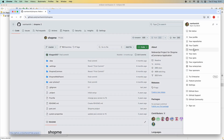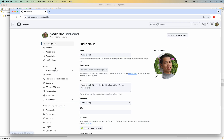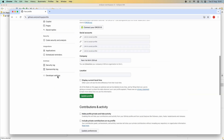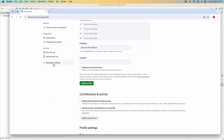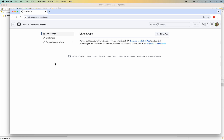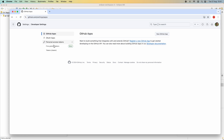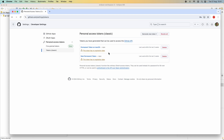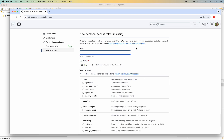Inside your GitHub account, click Settings, scroll down and click Developer Settings. Click 'Personal access tokens' — there are two types: classic tokens or fine-grained tokens. Click 'Tokens (classic)' and click 'Generate new token' > 'Generate new token (classic).' Give it a name, for example 'my test token.'